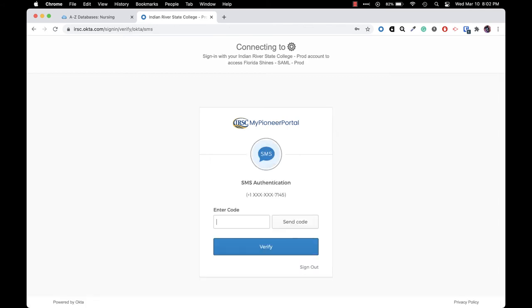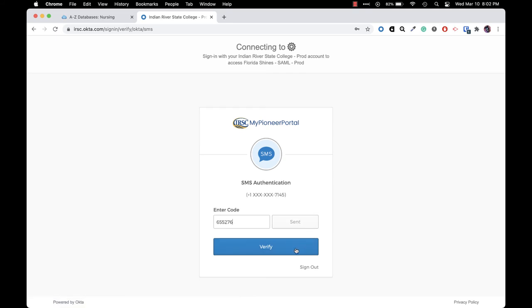You'll be prompted to send a code to your phone. Click send code and then type in the code that you receive via text message on your phone. Now click verify.